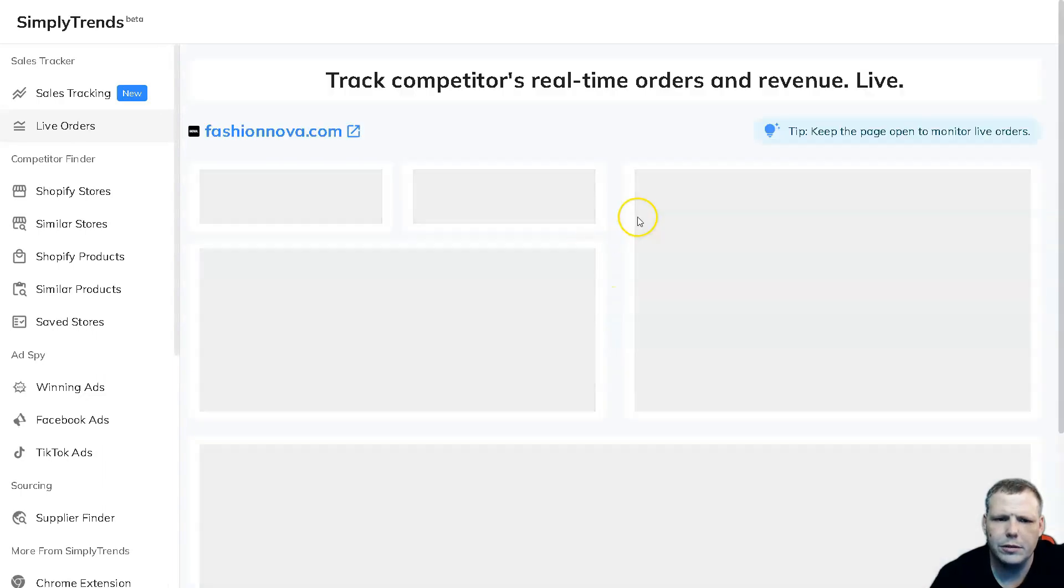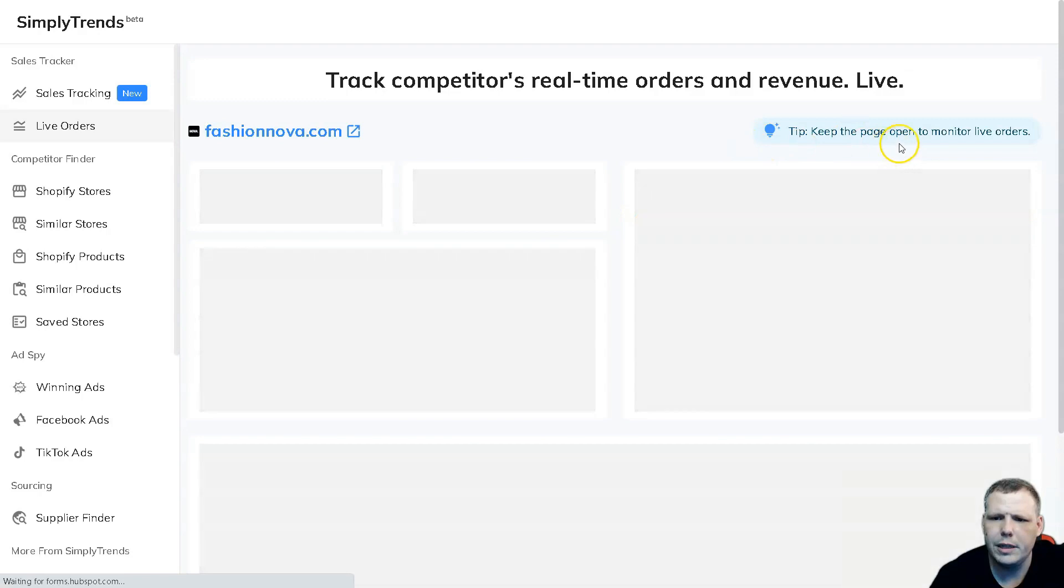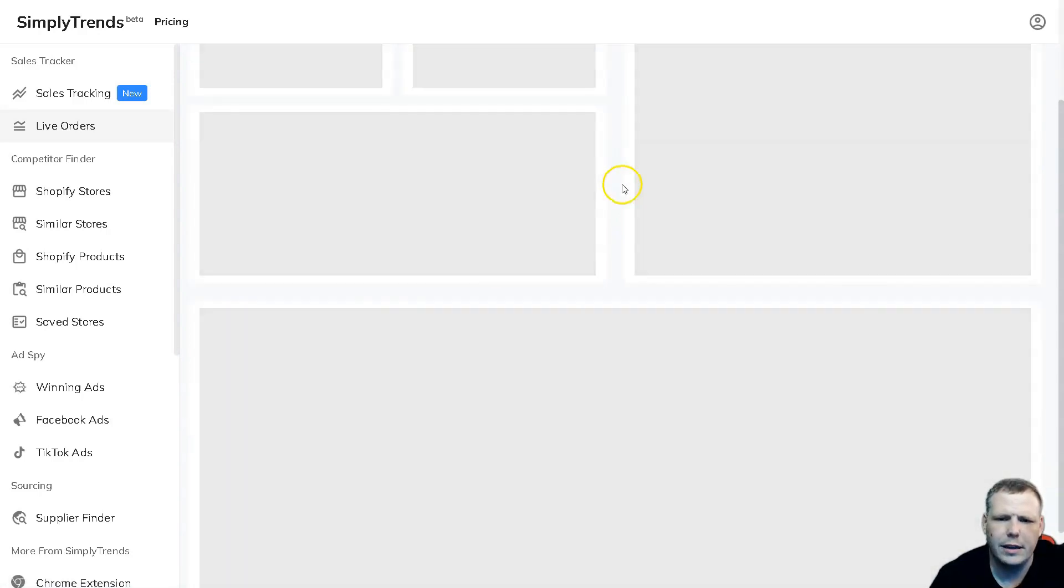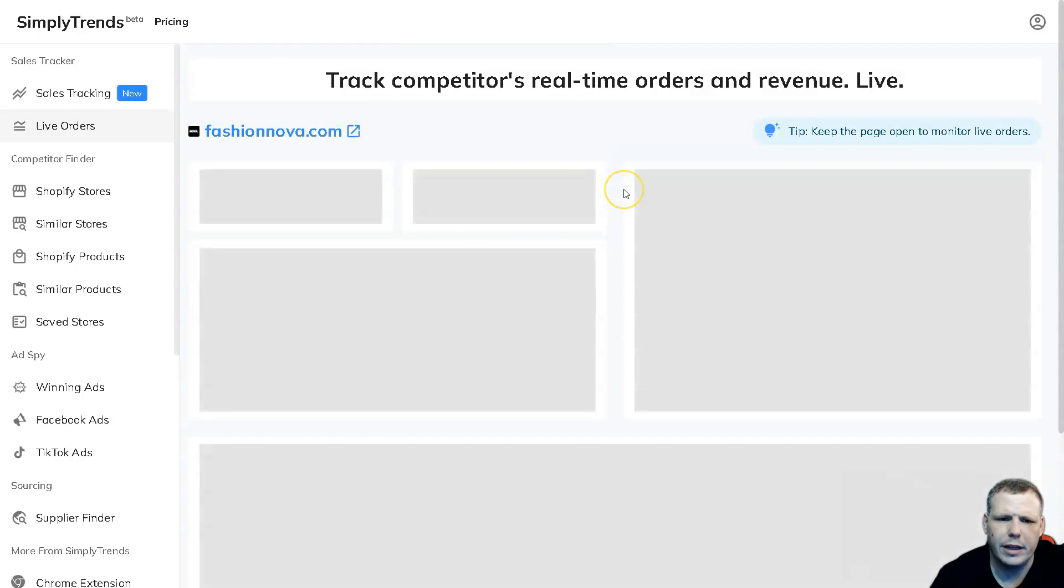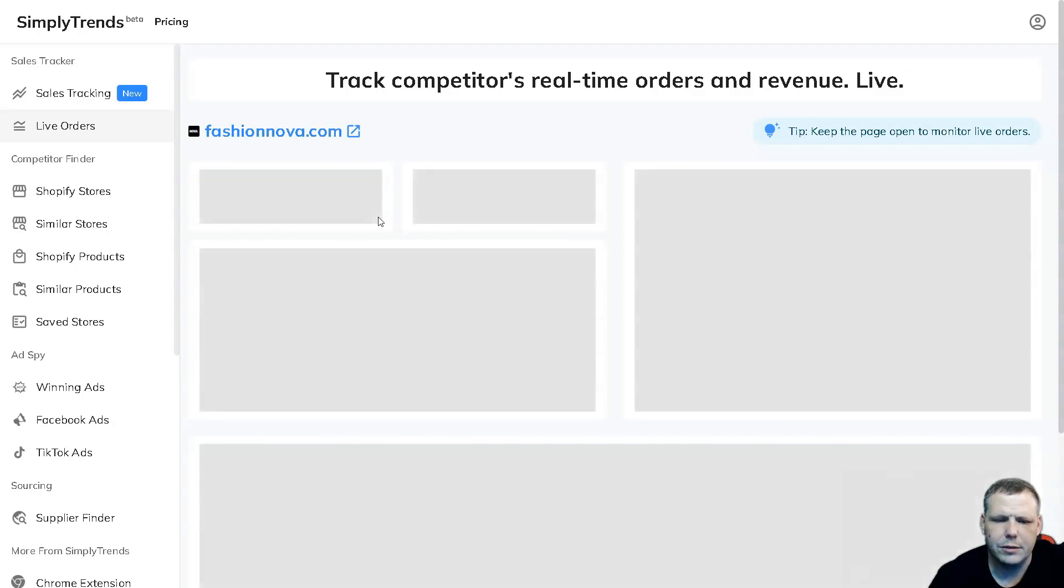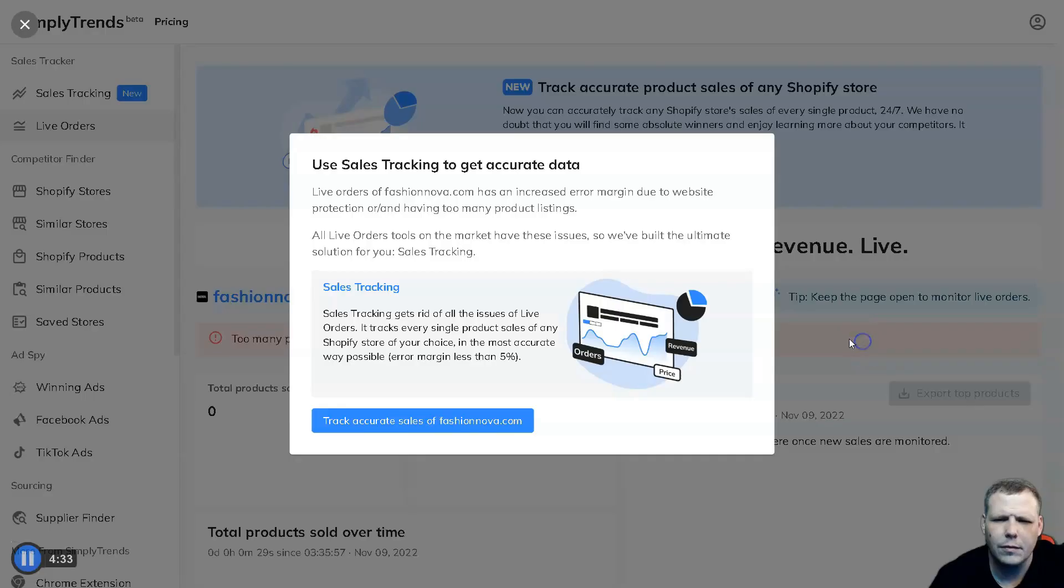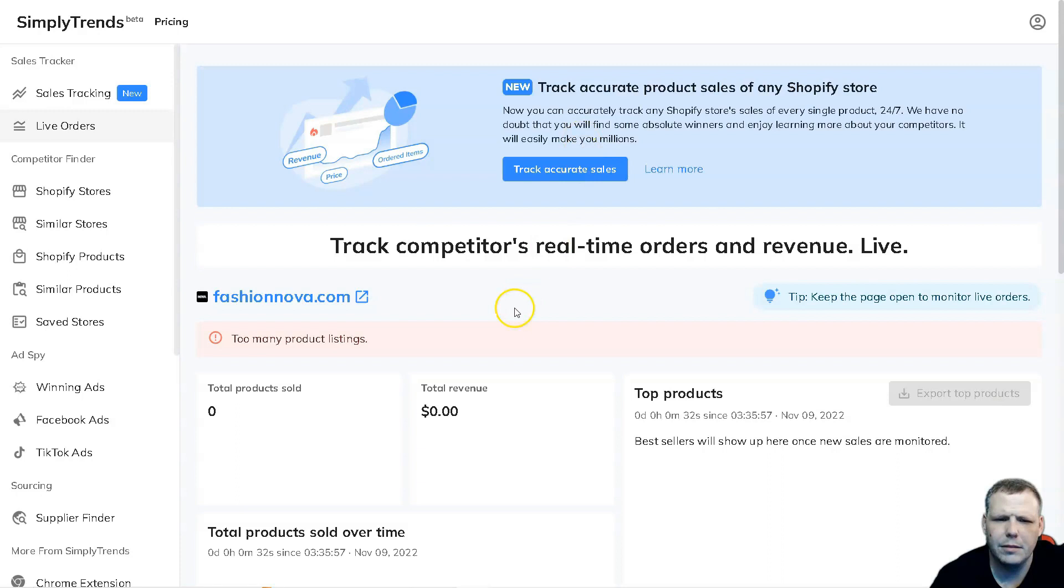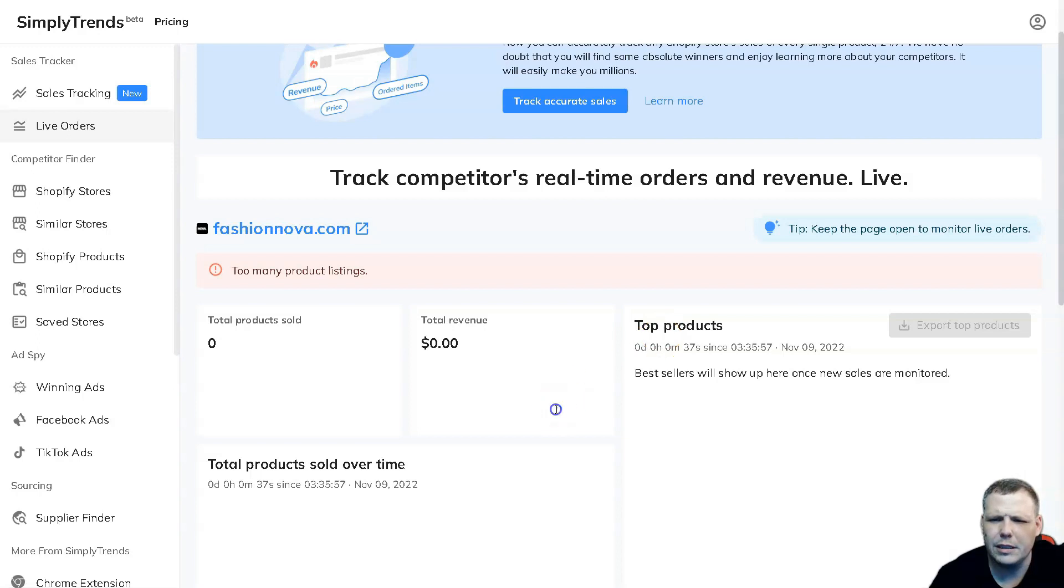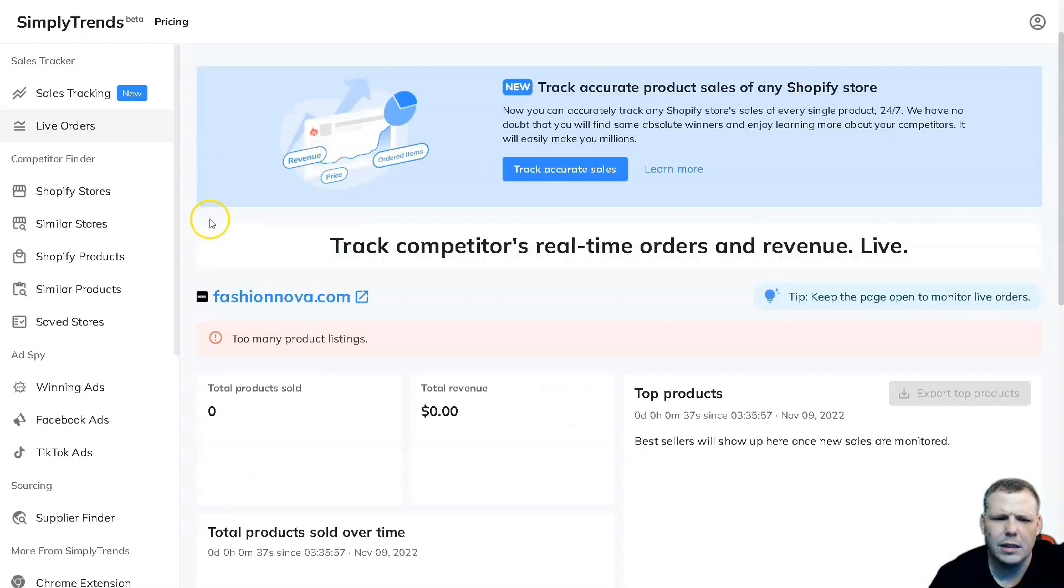One, two, three, and there we go. Here we can keep the page open to monitor live orders, so you just keep it right here and this is going to pull everything. You're going to be able to see all data from it. Now there's too many product listings to show everything for this example, but you're going to be able to see this as well.